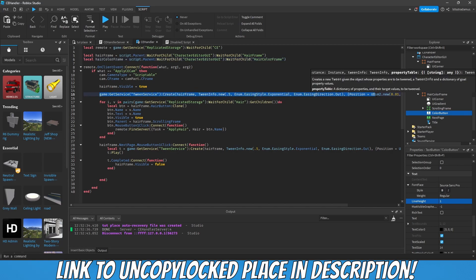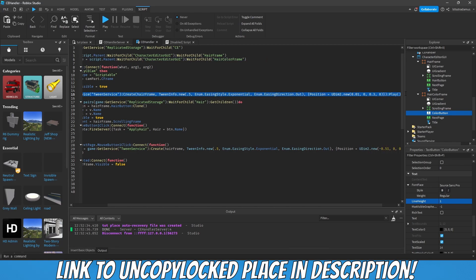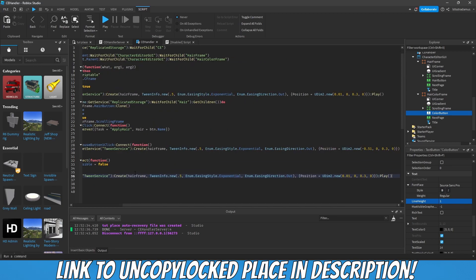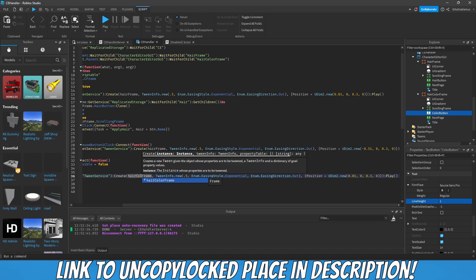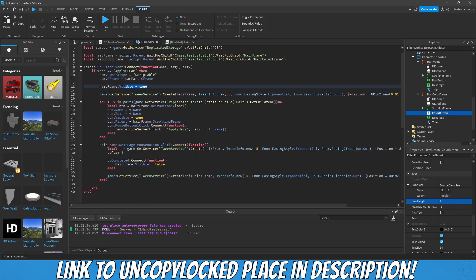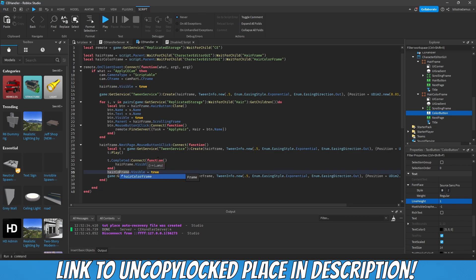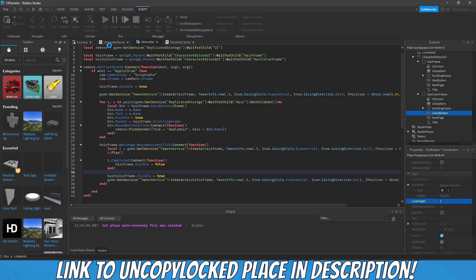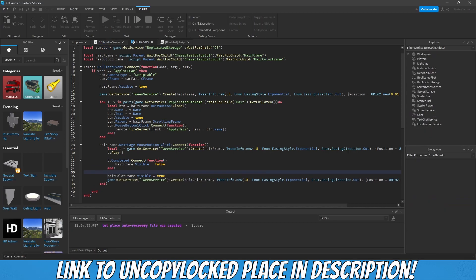Let's take this, put it in here, hair color frame. Hair color frame visible true. Now let's play and let's see how this looks like.